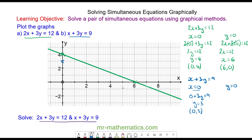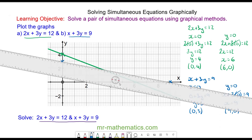When y equals 0, we have x + 3(0) = 9. This cancels so x = 9, giving the coordinate (9, 0). I can plot this graph by joining the two coordinates together with a straight line — this is the graph of x + 3y = 9.